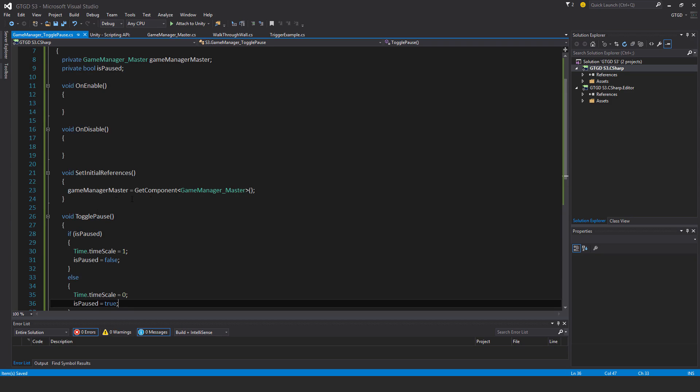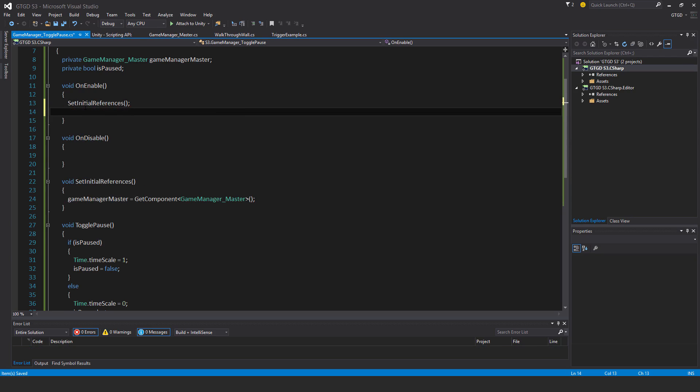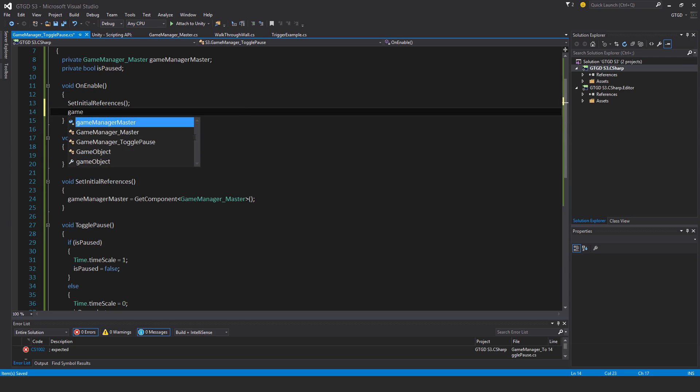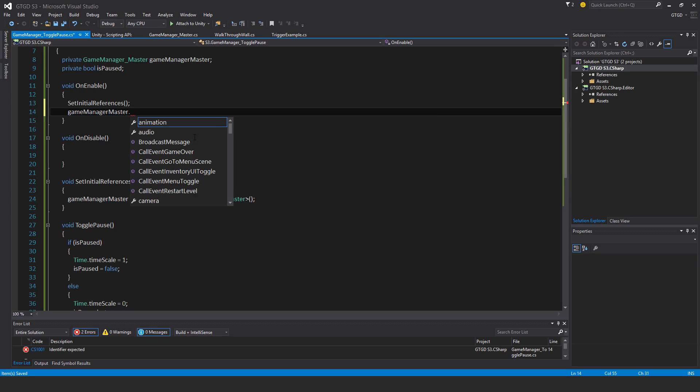I want it to be subscribed to two events, so I'll go ahead and do that. First of all, set initial references. Make sure I call that, otherwise it's not going to get set and there'll be errors.